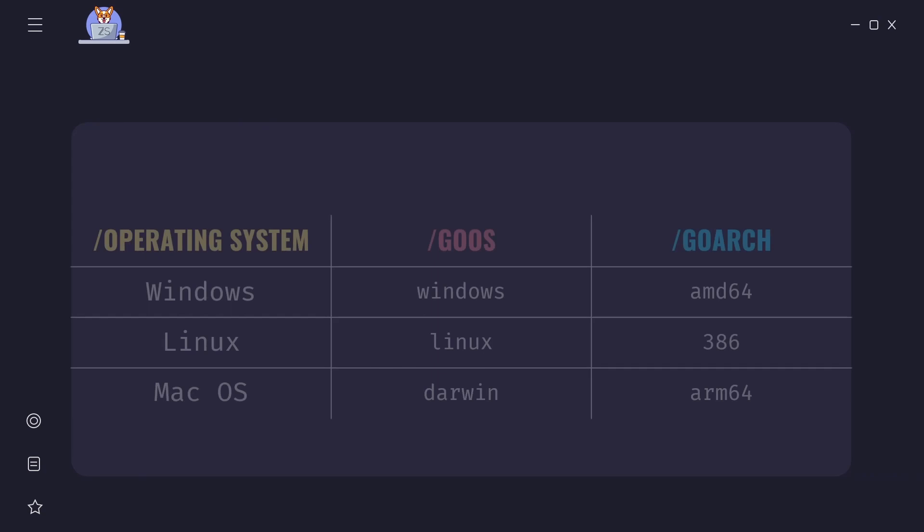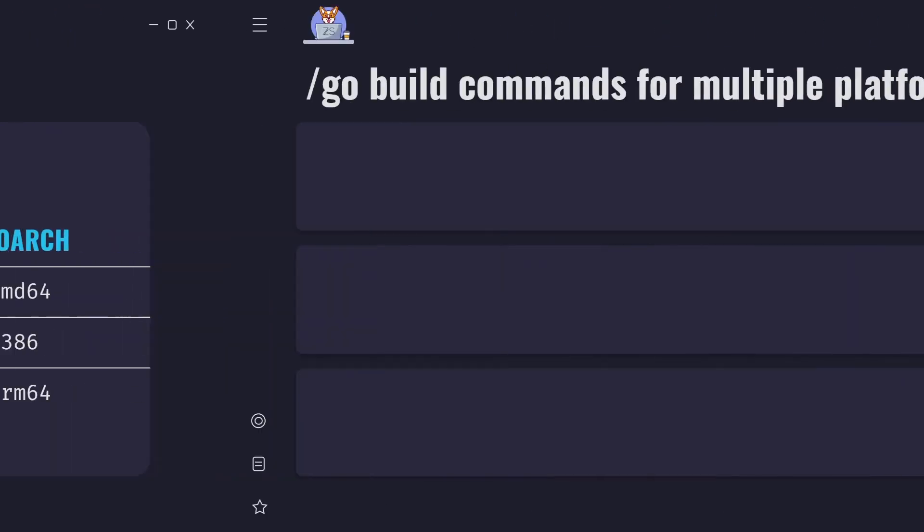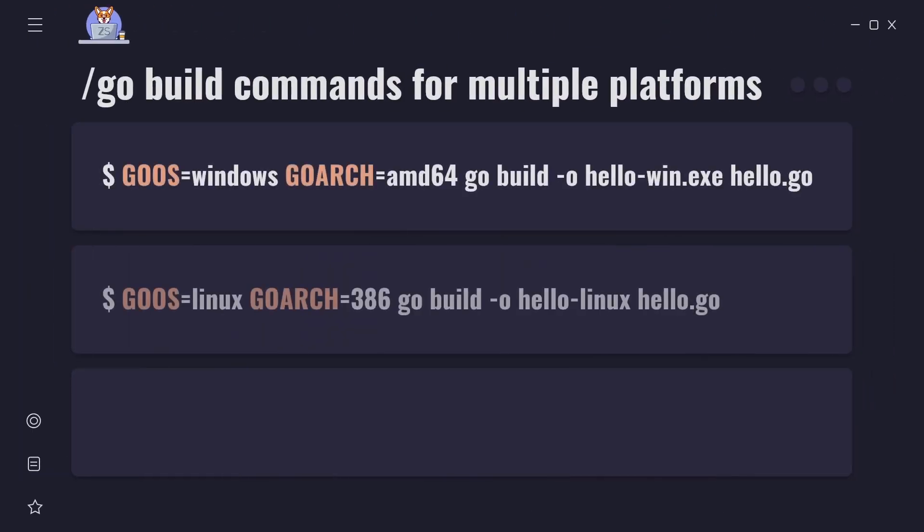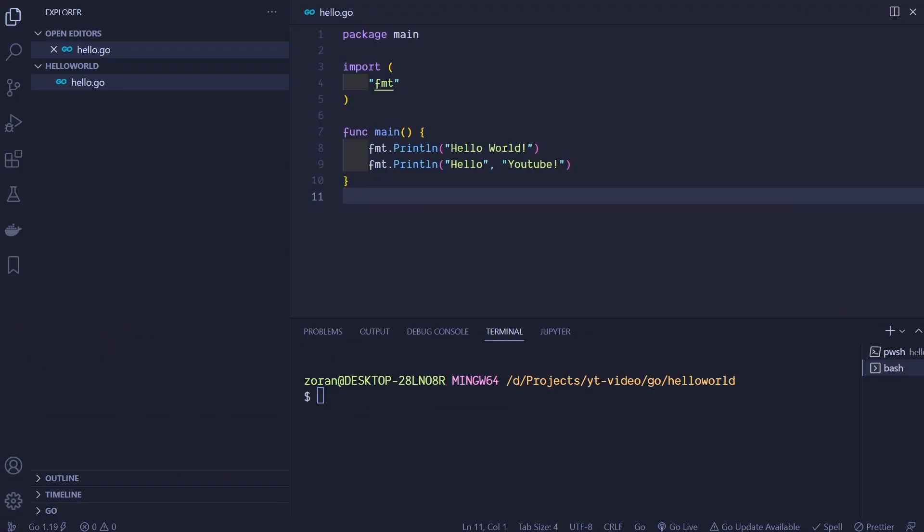In this table we can see GOOS and GOARCH values for three main operating systems: Windows, Linux and macOS. macOS is based on Darwin operating system so value for GOOS is darwin. Here we can see commands we will use to build our programs for mentioned operating systems. Example file that we will use to compile is hello world. You can find link to the code in description.